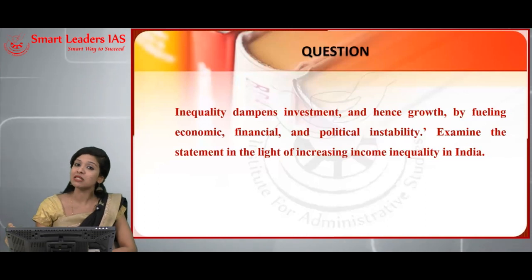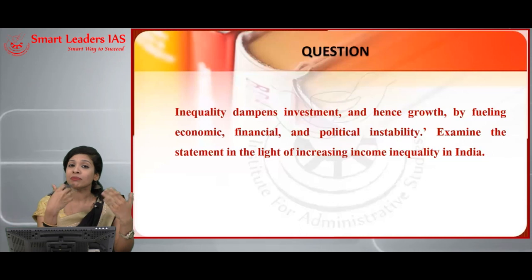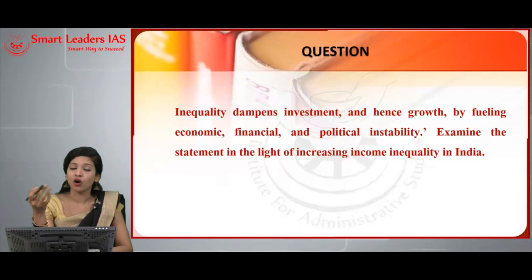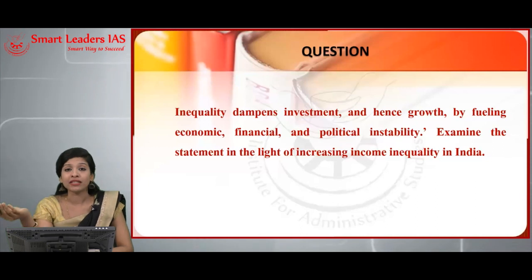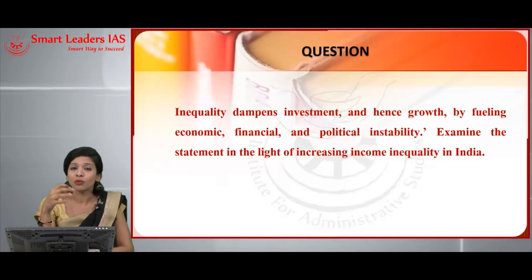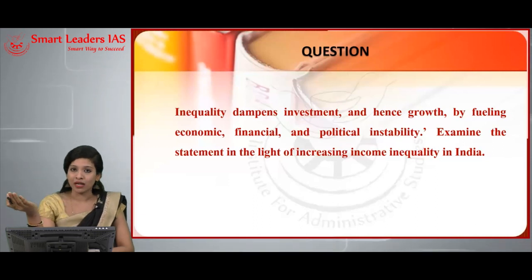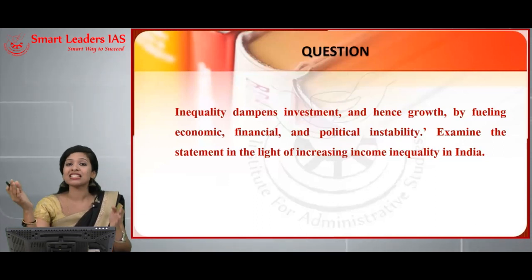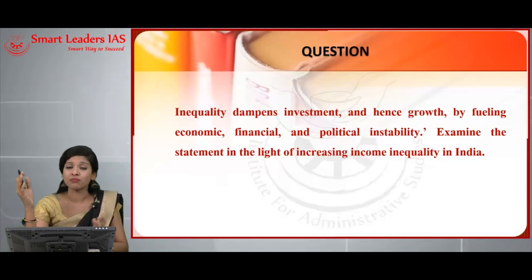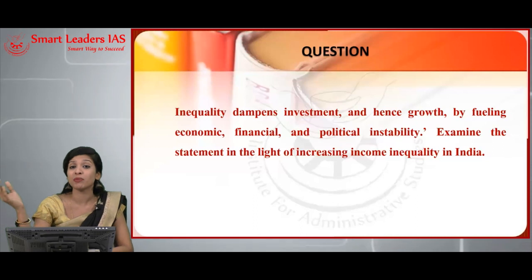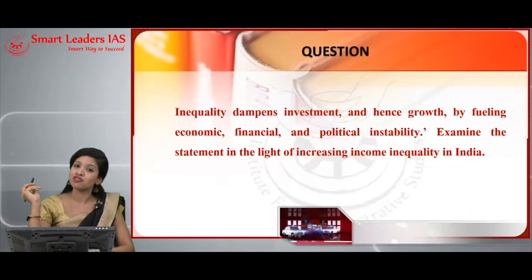Welcome everyone to the Means Maxima program. The aim of this program is to amplify the underlying potential of UPSC aspirants preparing for the Mains examination and help them maximize marks with reference to the Mains examination. In this program, I'll be discussing a set of questions exclusively with reference to economy.